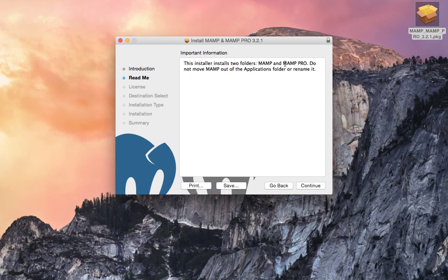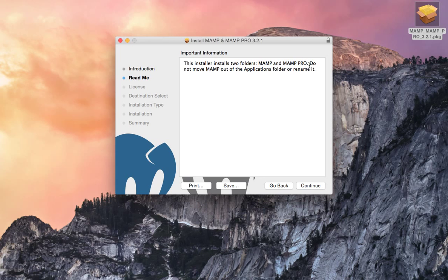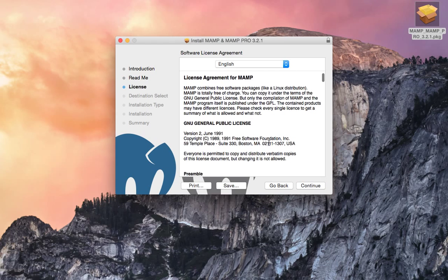One thing to keep in note, it's going to install two folders, MAMP and MAMP Pro. When you install this, it's going to put them in your applications folder. And they're going to actually be two subfolders called MAMP and MAMP Pro. And you kind of want to leave those alone. So just be aware of that.